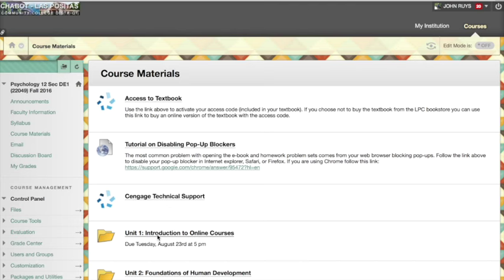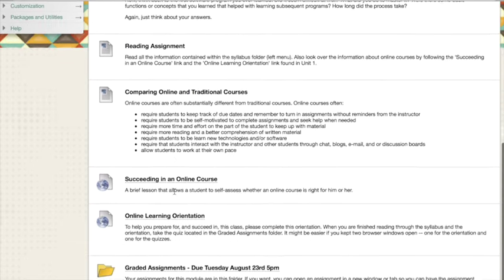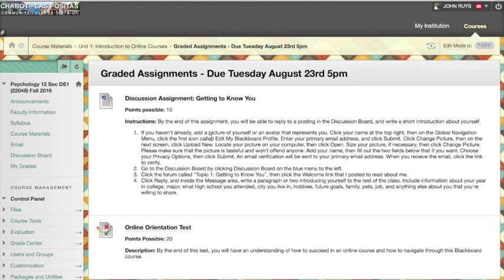In unit one, due on Tuesday, it's just about how to use an online course. Online courses really require that you be very organized — set reminders in your phone about assignment due dates, or do them ahead of time, which is even better. You'll see all graded assignments in a graded assignment folder with the due date. In this first unit there are only two: a getting-to-know-you discussion board assignment where you post information about yourself, and an online orientation test that basically determines whether you've read the syllabus.